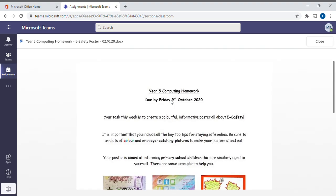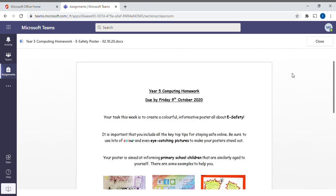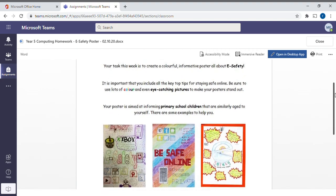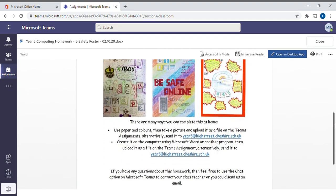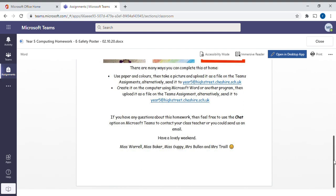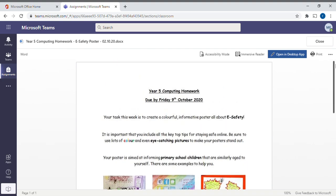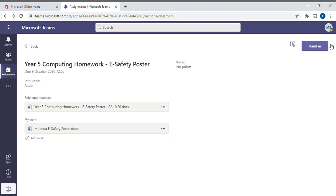You can see this is the Year 5 computing homework. You can print that off or download it if you want to. I'm just going to close it for the moment.